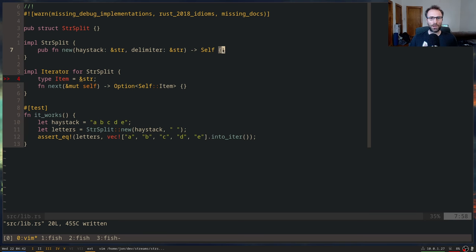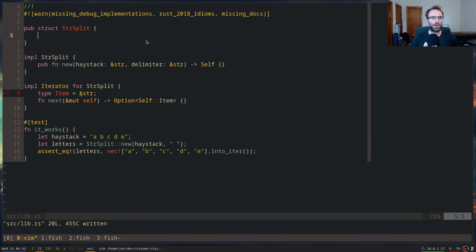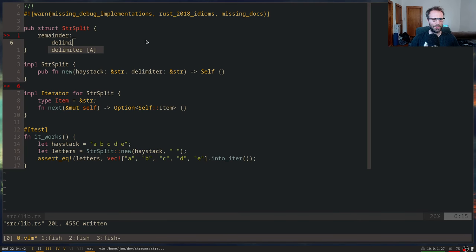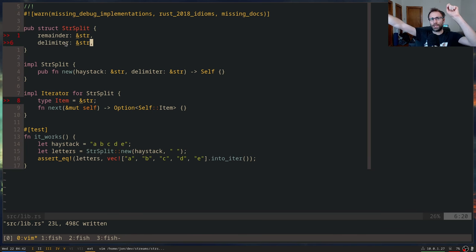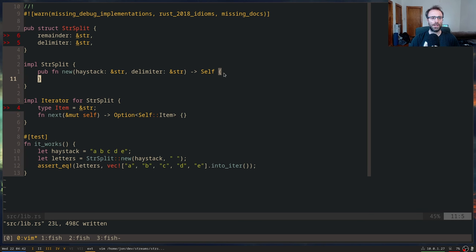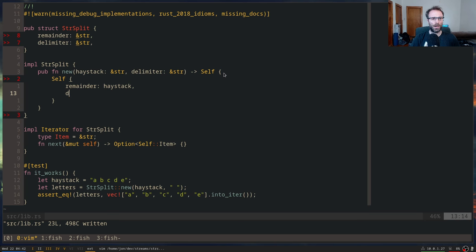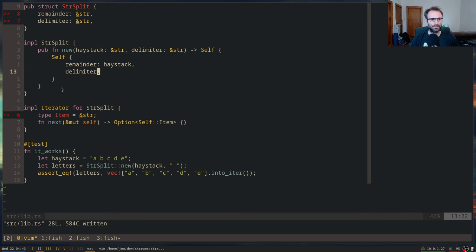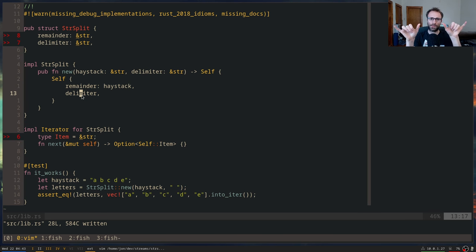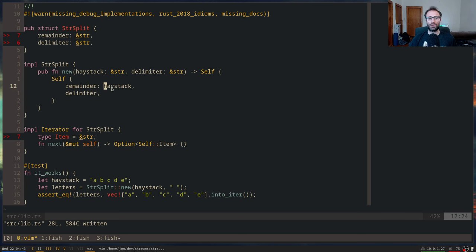Now we have a program and we need to figure out how to write this. I'm going to add fields: `remainder` — this is the part of the string we haven't returned anything from yet — and `delimiter`, which is what we're splitting by and need to remember over time. The `new` function is really just going to create a `Self` where `remainder` is the haystack and `delimiter` is the delimiter.